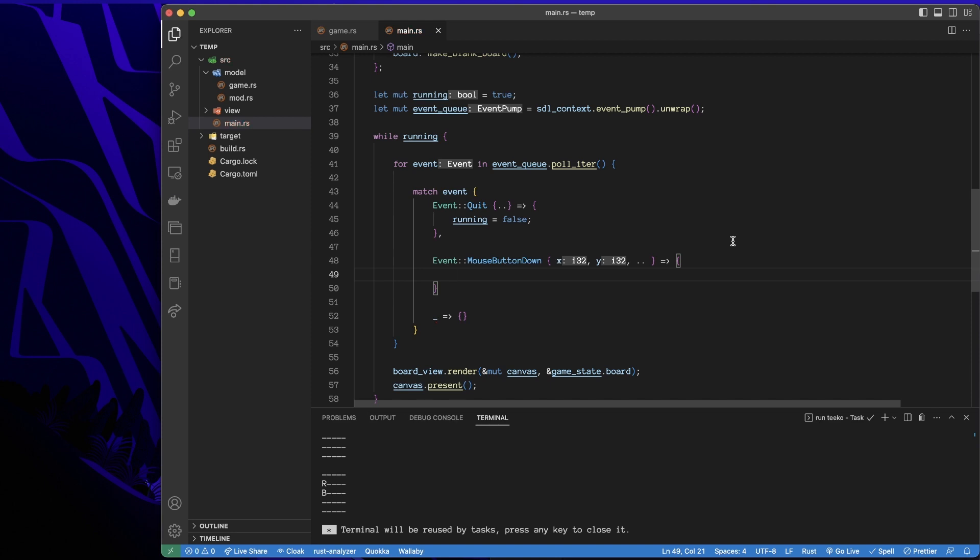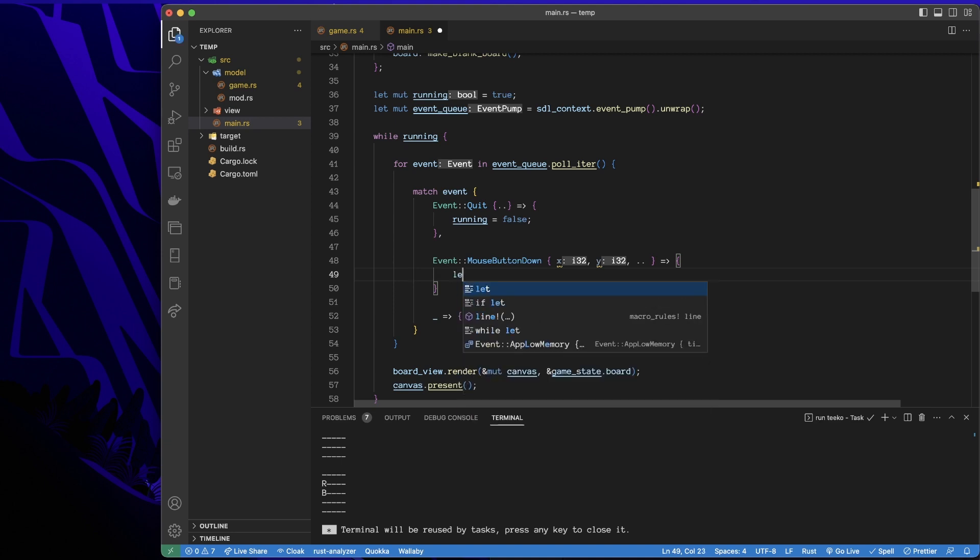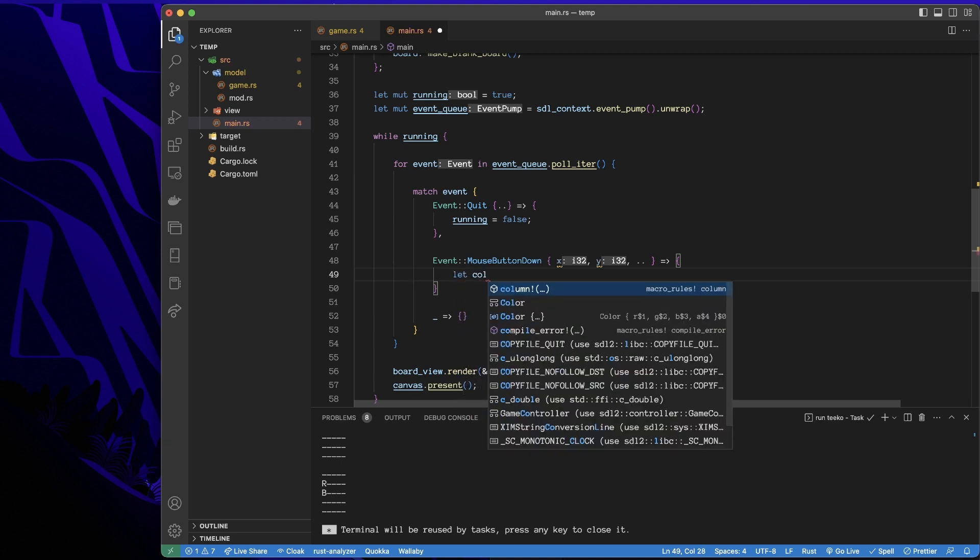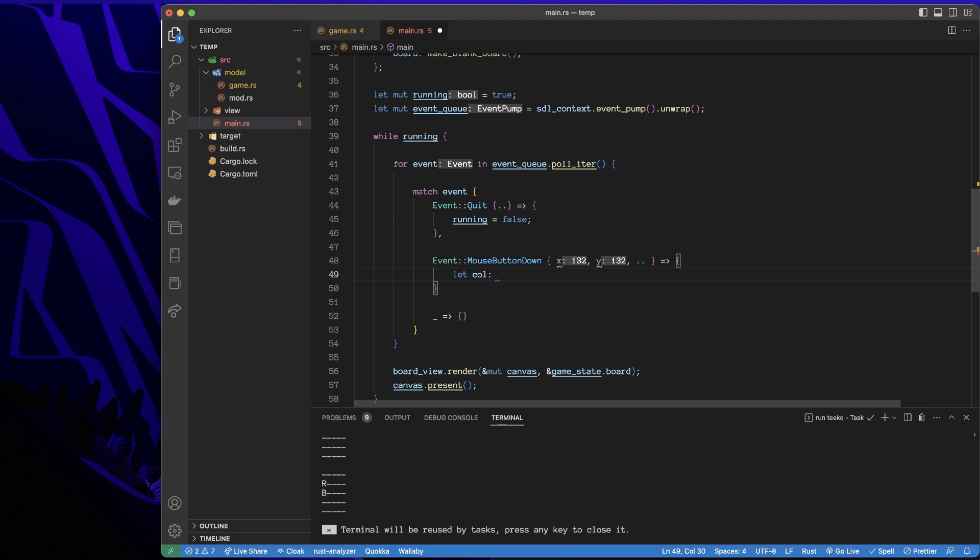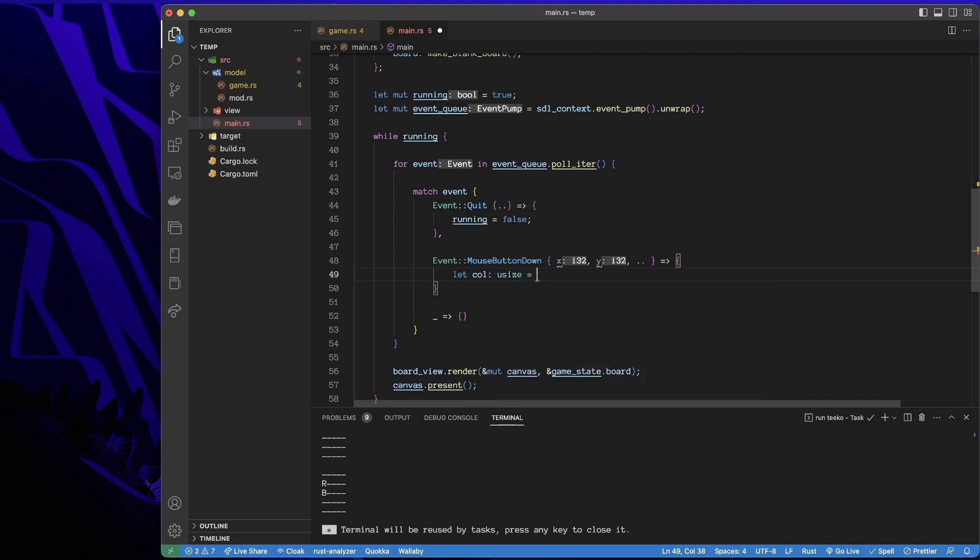Now, what I need to do is I need to calculate the row and column where the click occurred. So let's start with the column. That's the x coordinate.